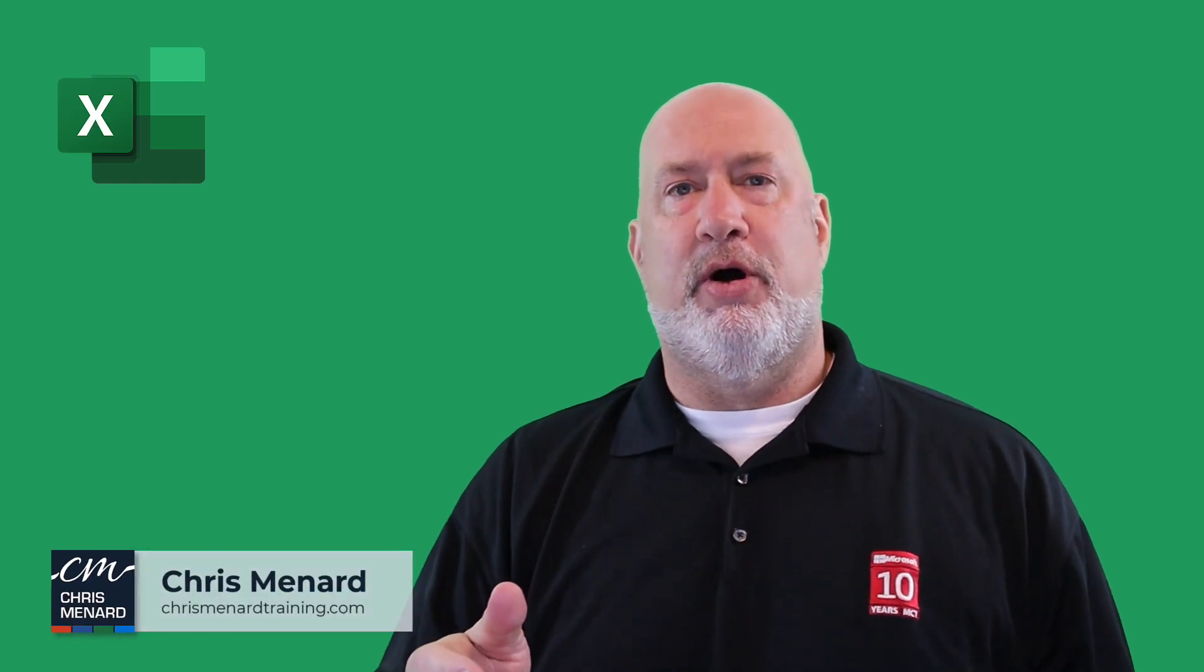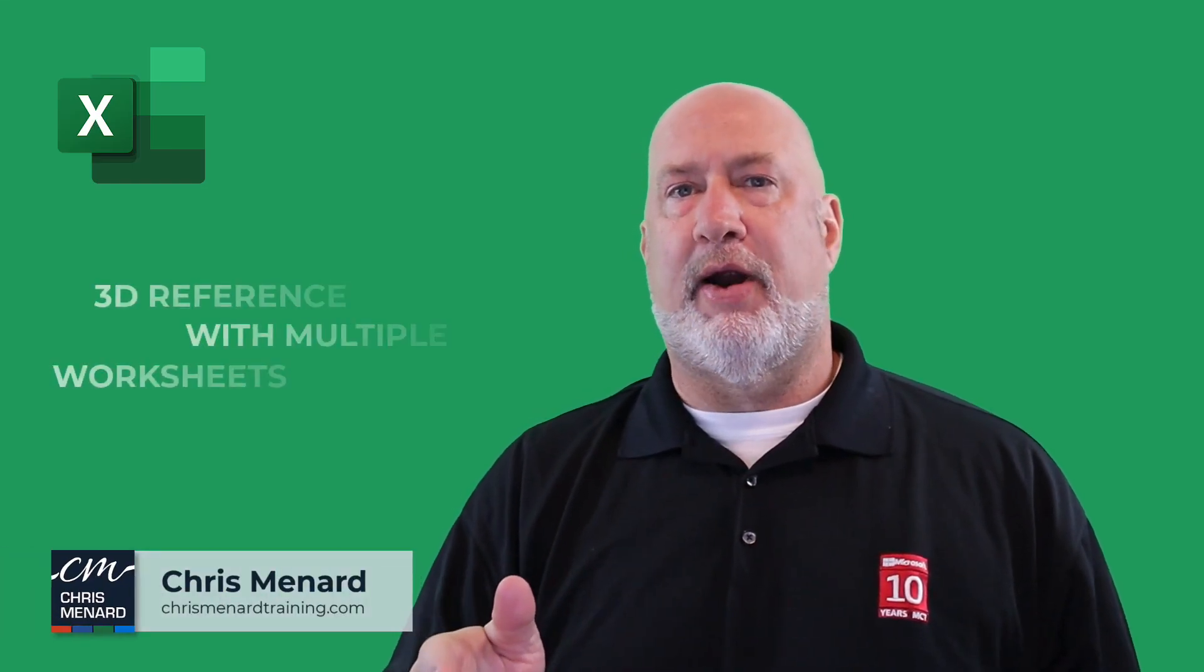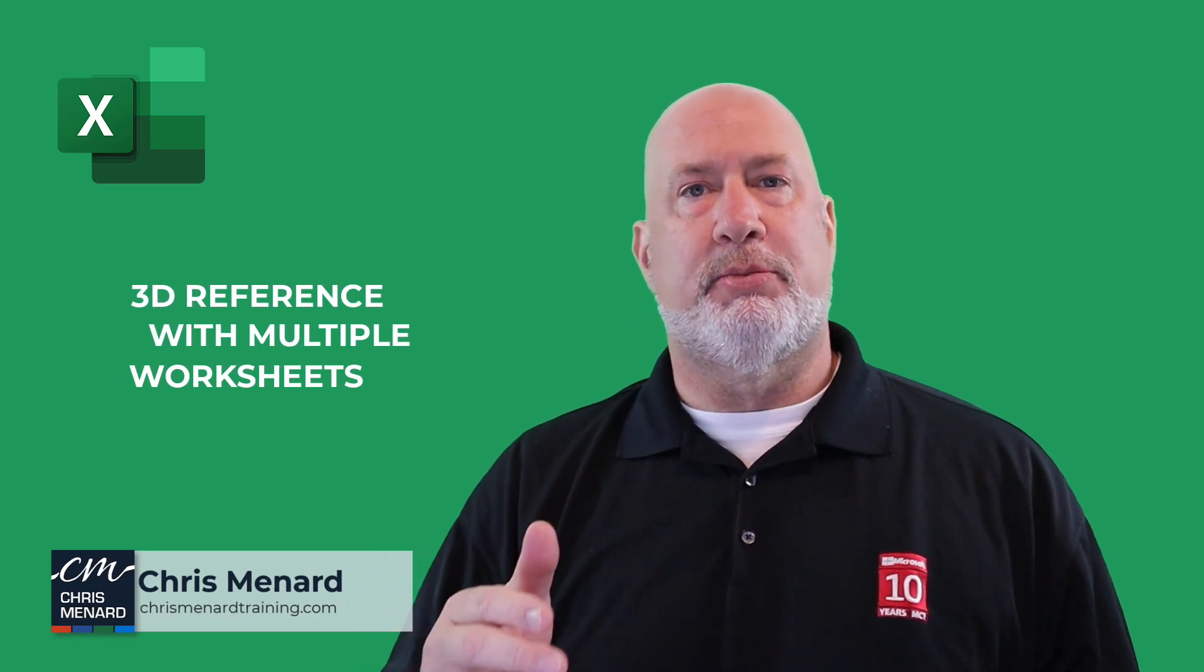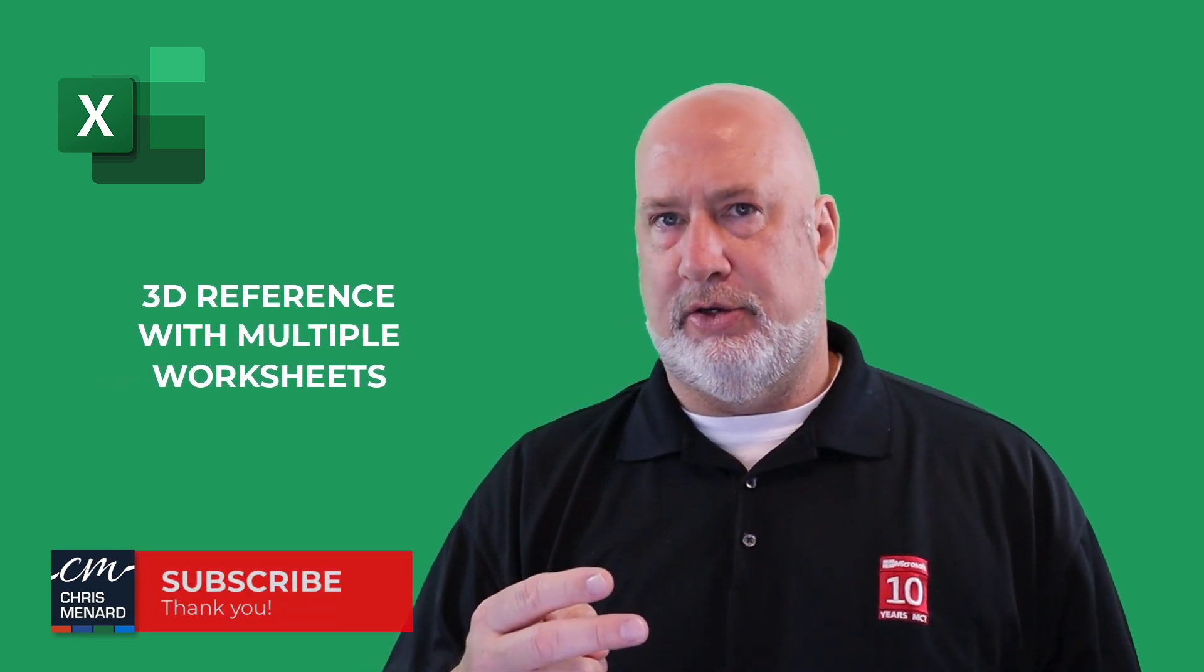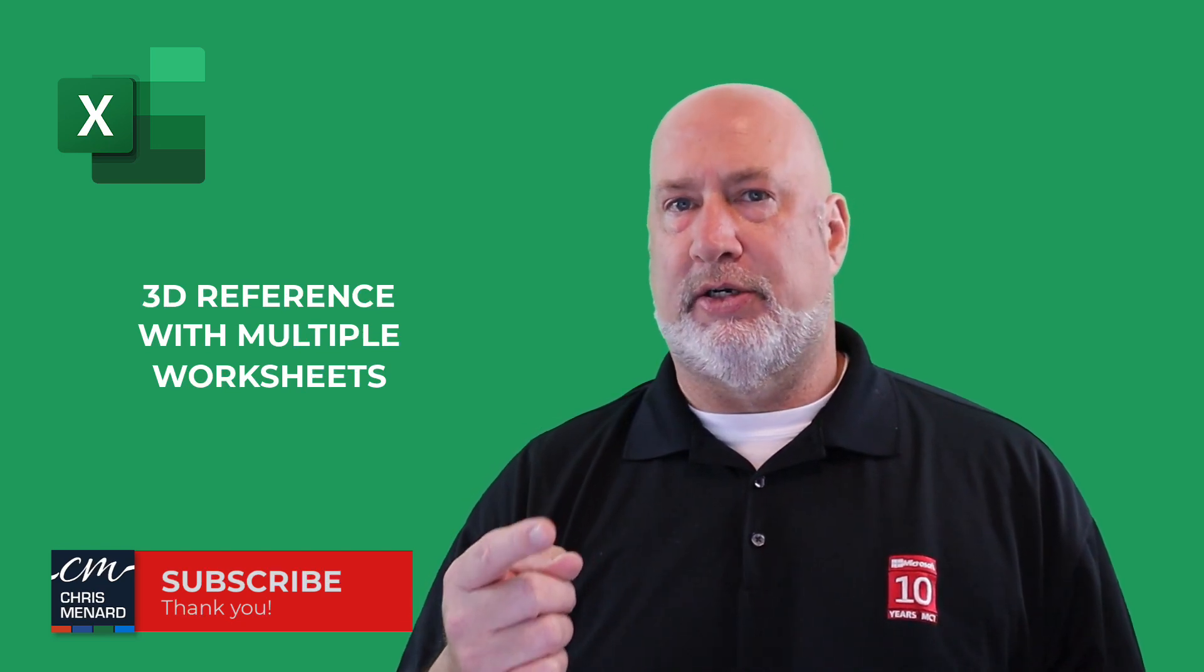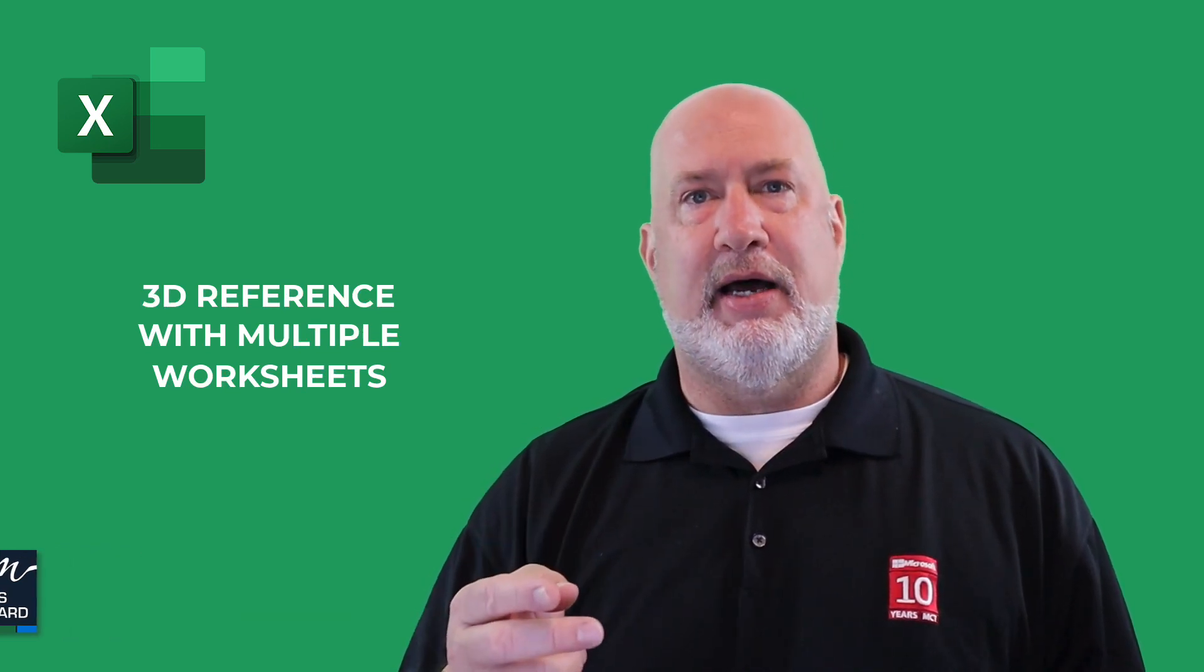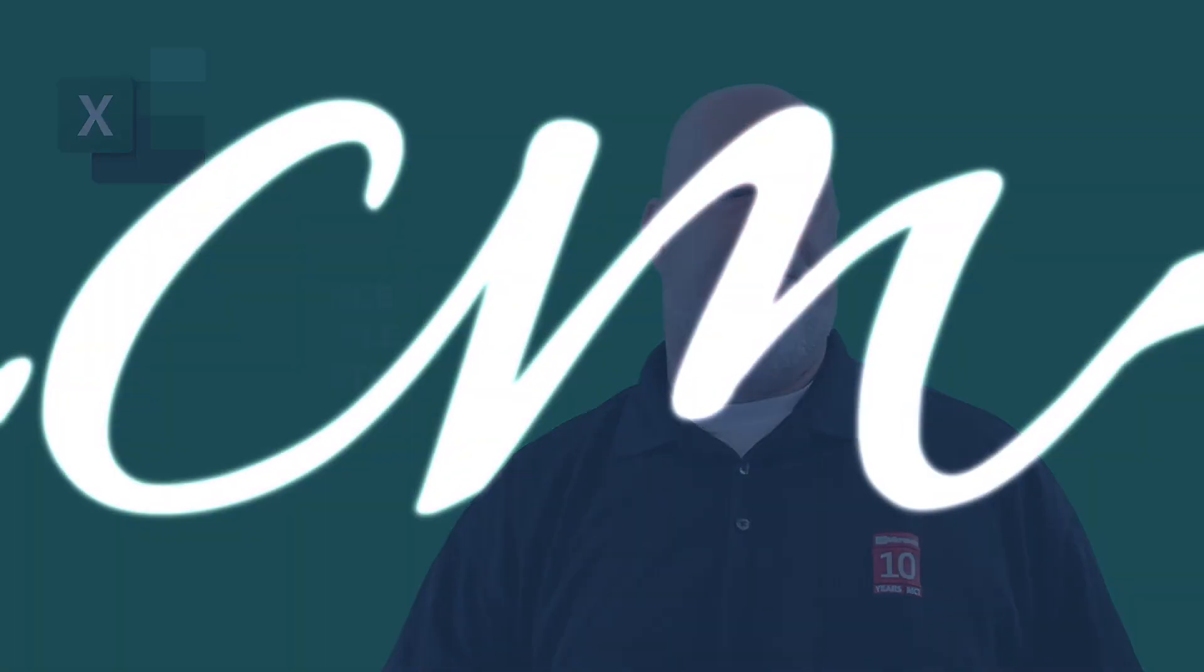Hello, I am Chris Menard. In today's video, we're going to take a look at doing a 3D reference, referencing multiple worksheets in Excel. Two ways to do this. I see people using method one, which I'll demonstrate, but that is not the best method. Let's dive in right now.